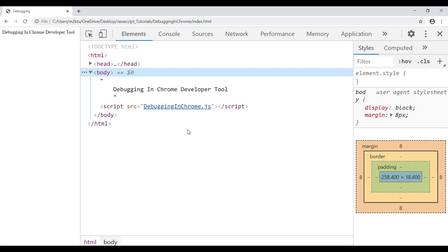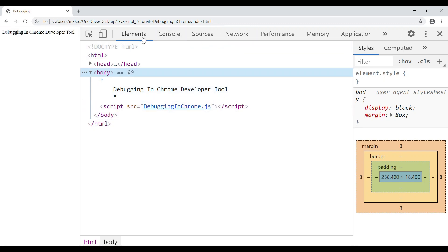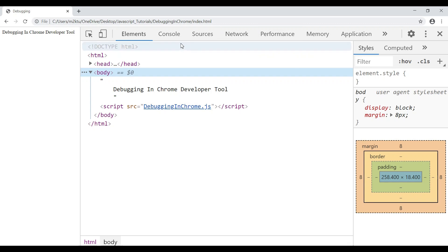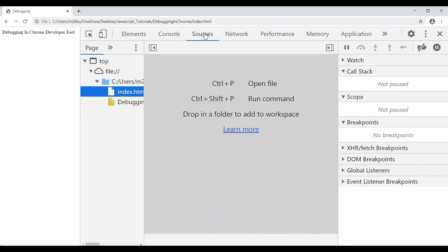When you open Developer Tools, it may open on whichever tab you last used — Elements, Console, Network, etc. What you need to do is navigate to the Sources tab. In the Sources tab, you need to open the JavaScript file you added to your HTML.